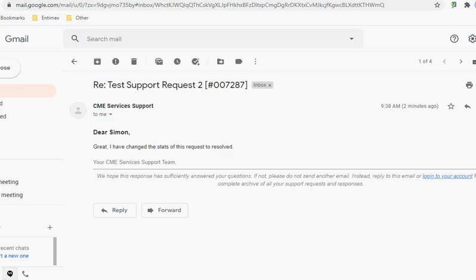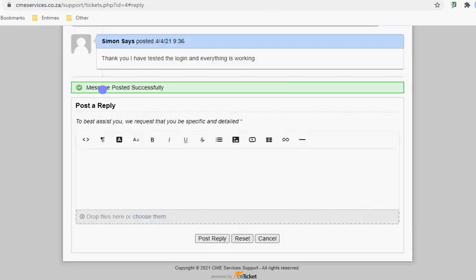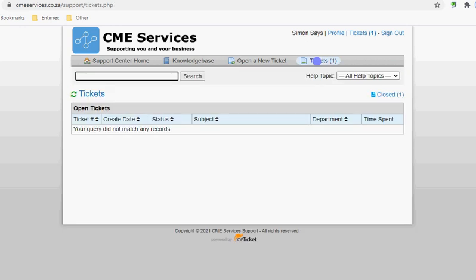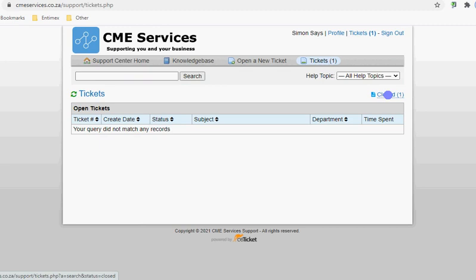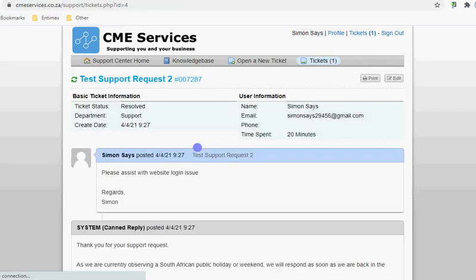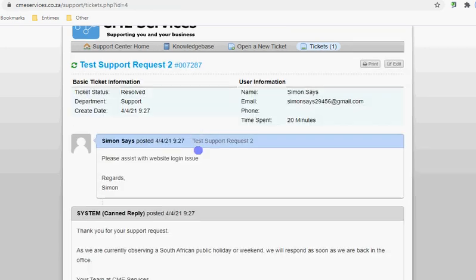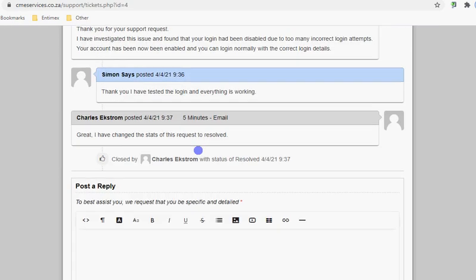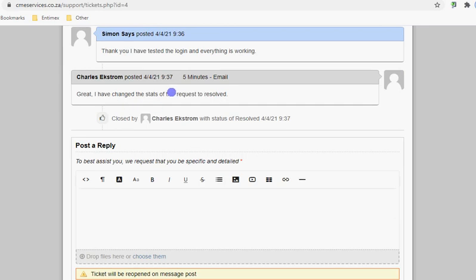We can go back into the support help desk, and if we refresh tickets, we can actually see now we only have a closed ticket because it has been marked as resolved. We can see now the time spent has gone up to 20 minutes, so another five minutes was billed for closing the support request.